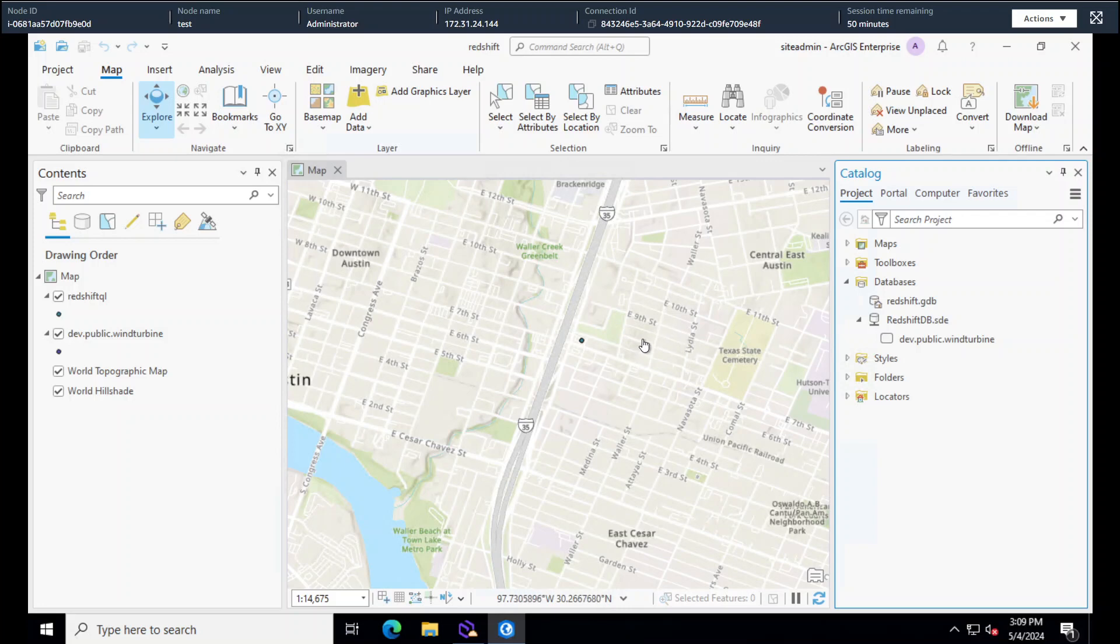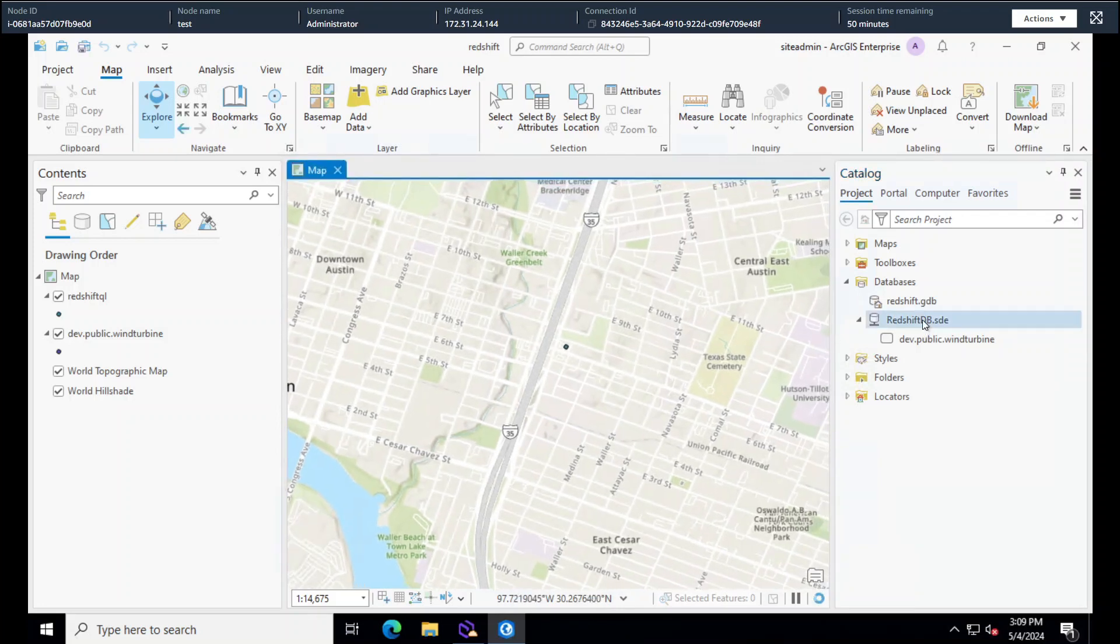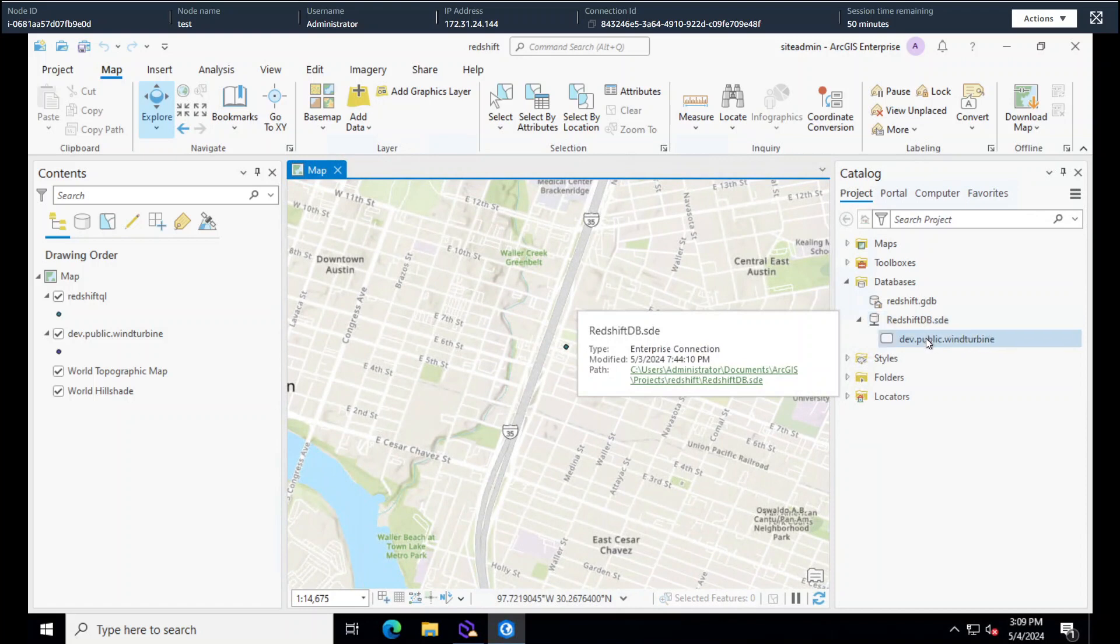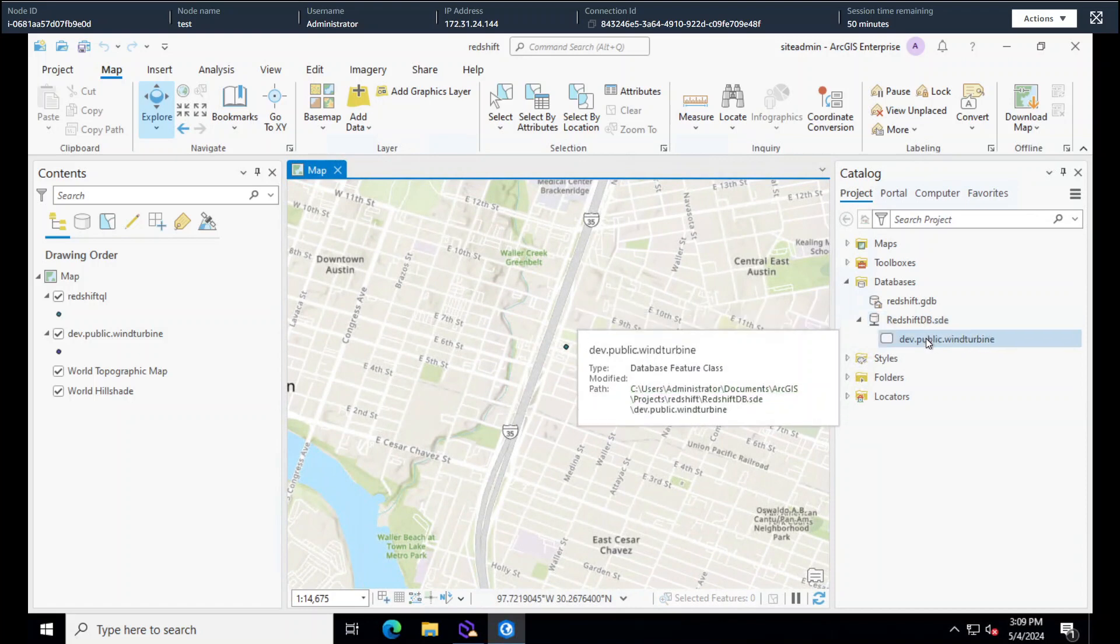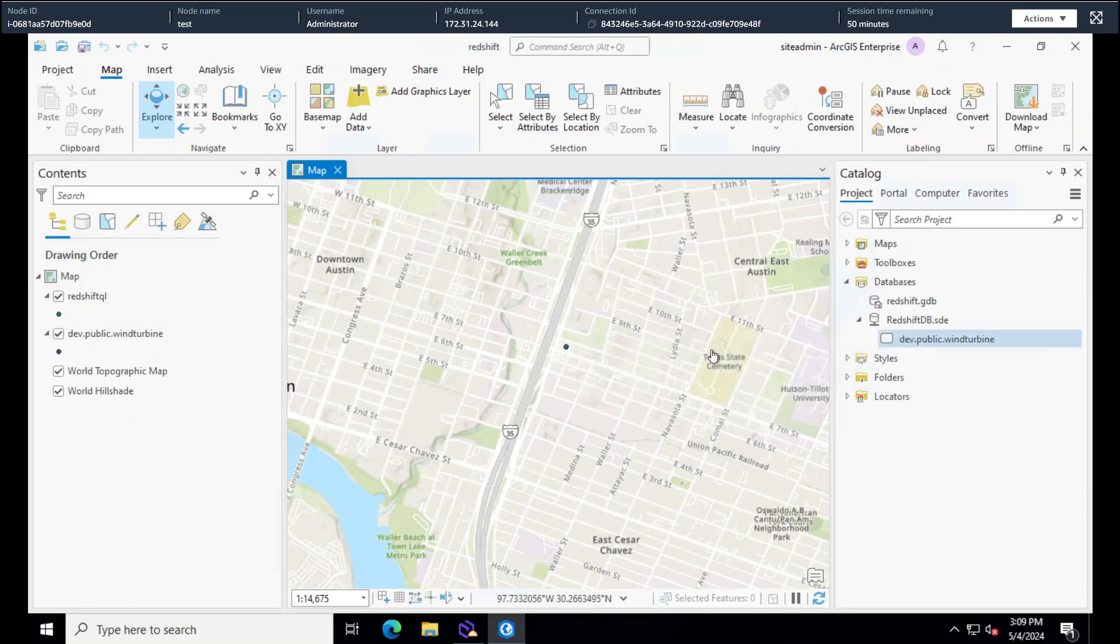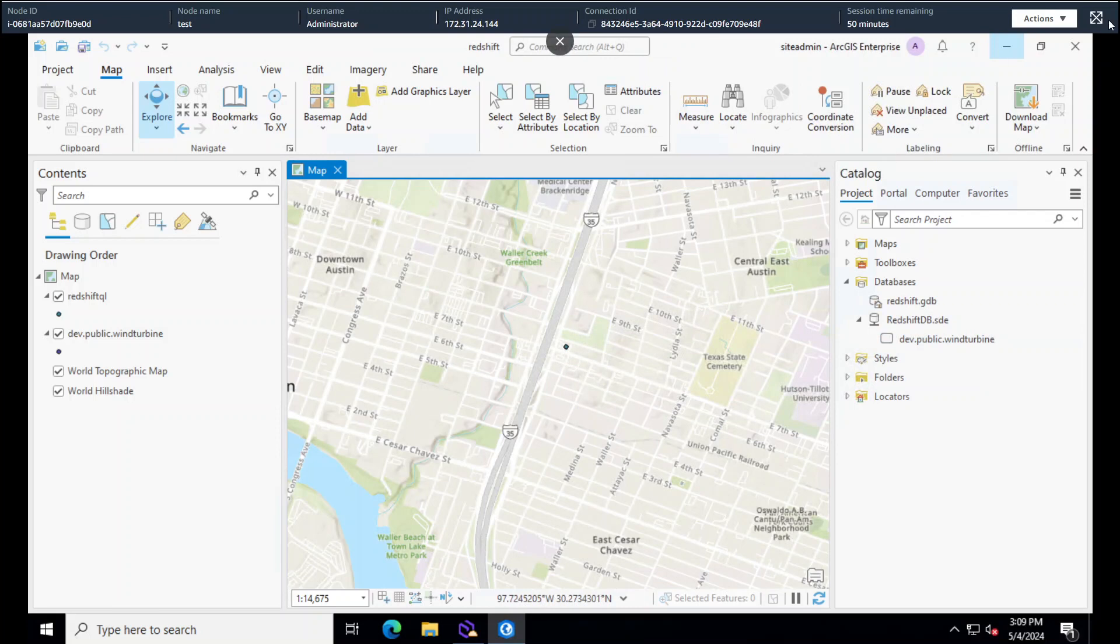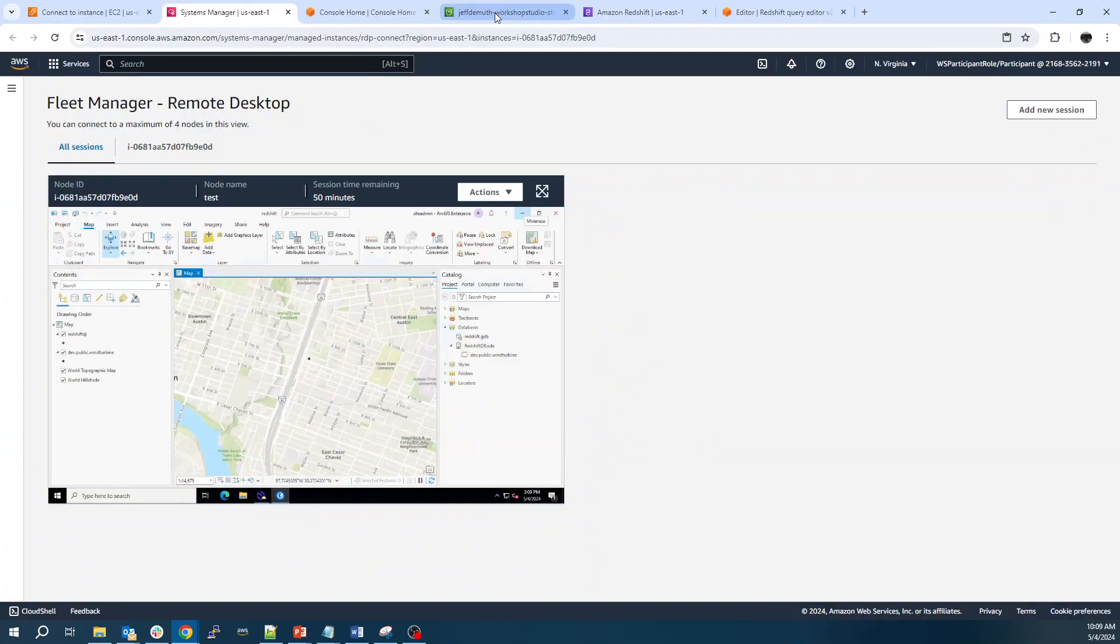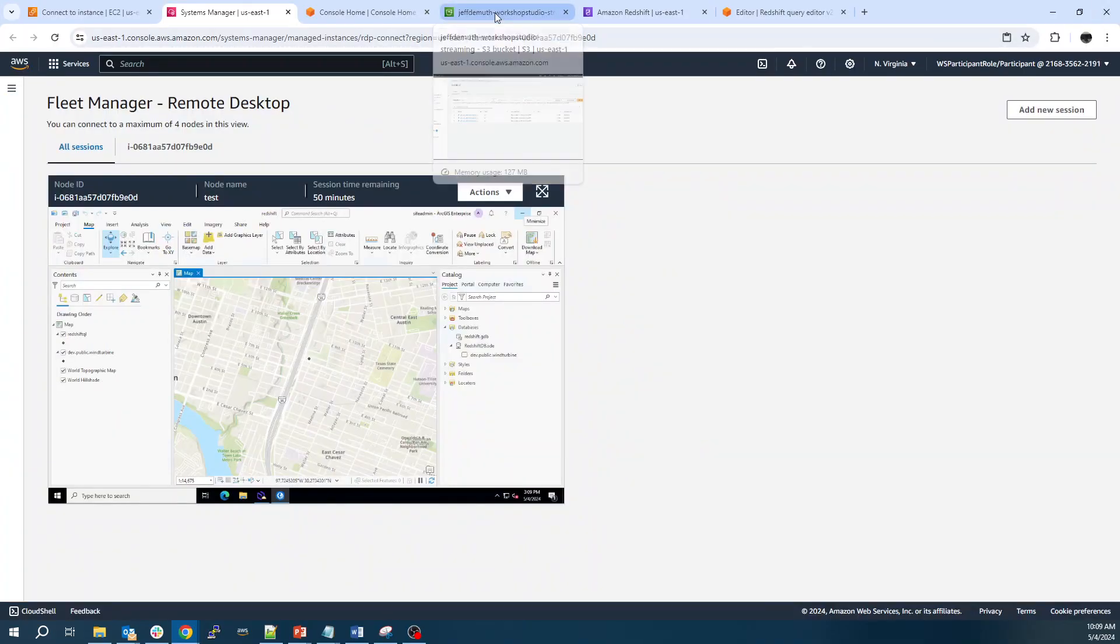In my ArcGIS Pro here, you can see we've got a connection to a Redshift database. We've got a table called wind turbine that has some wind turbine data. None of this data actually lives in that database. It all lives in S3, which is our object storage. It's just some CSV files. Ideally, you'd want that to be a more cloud-efficient storage medium like Parquet or Geoparquet, but CSV for demo purposes is fine.